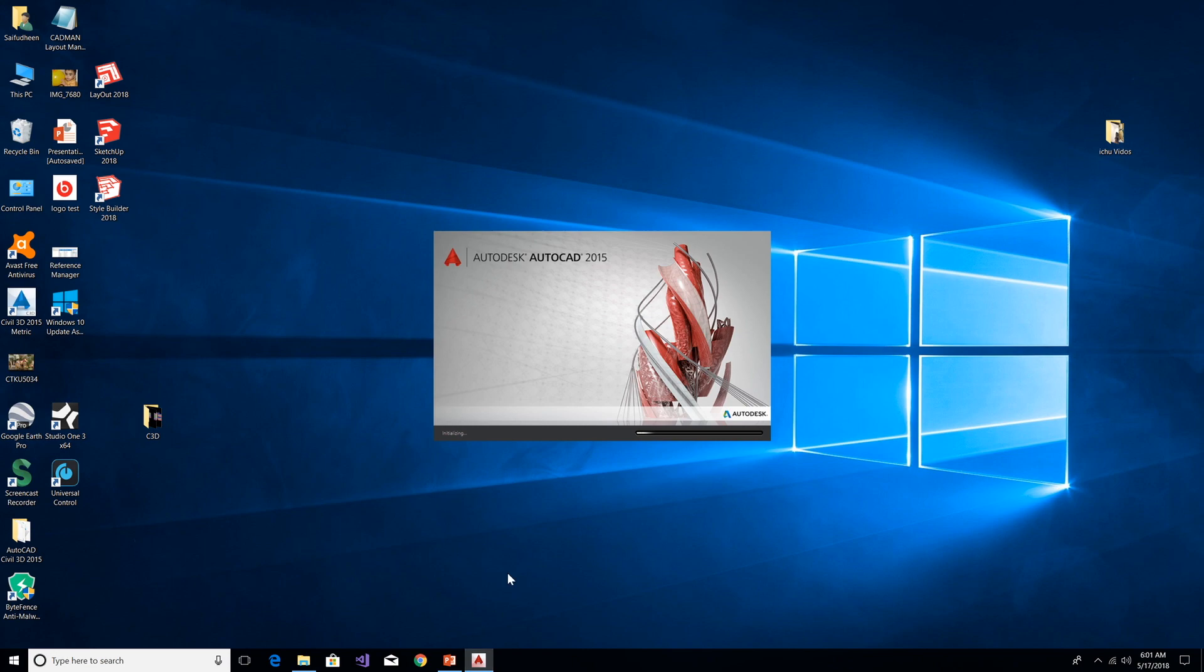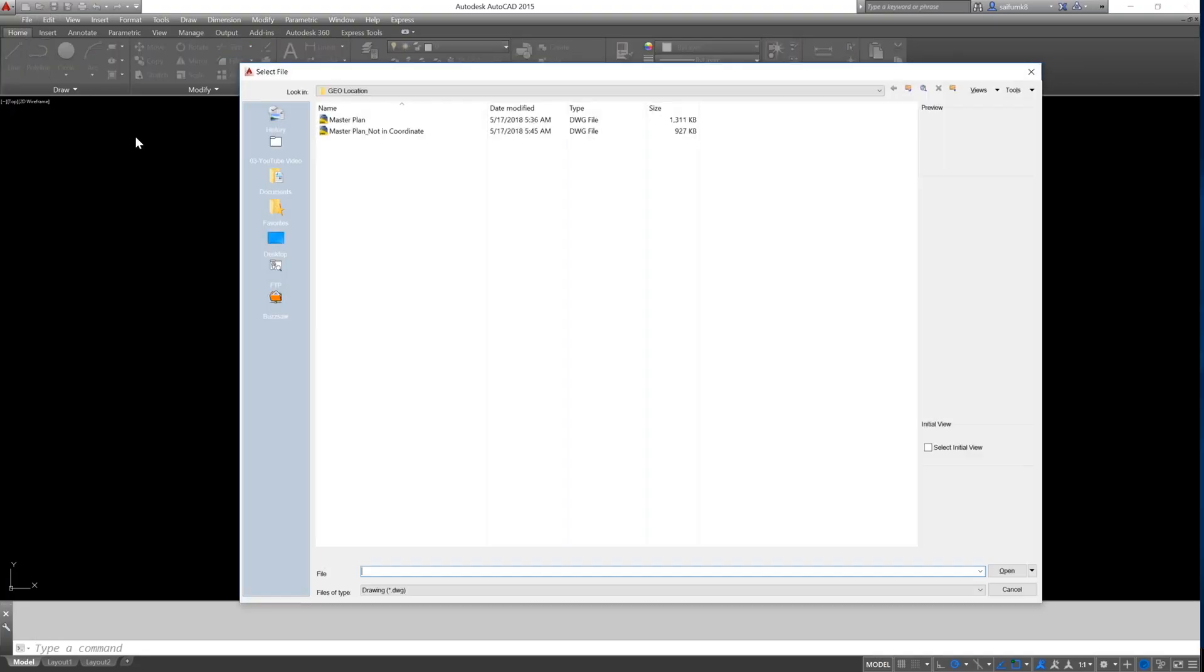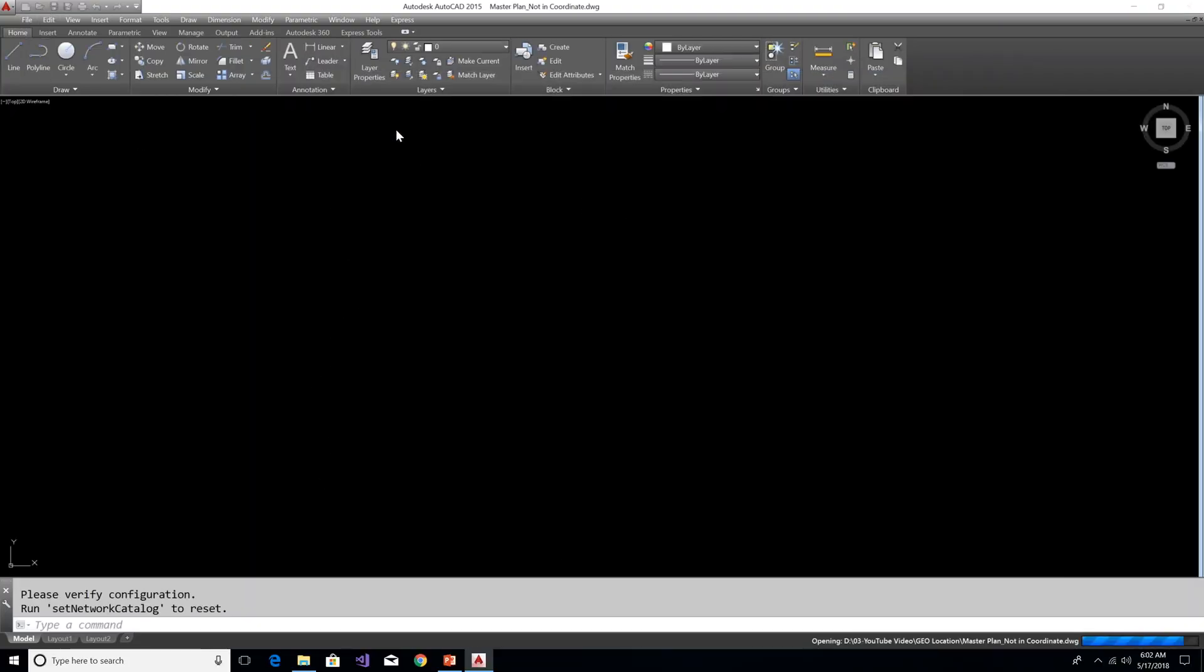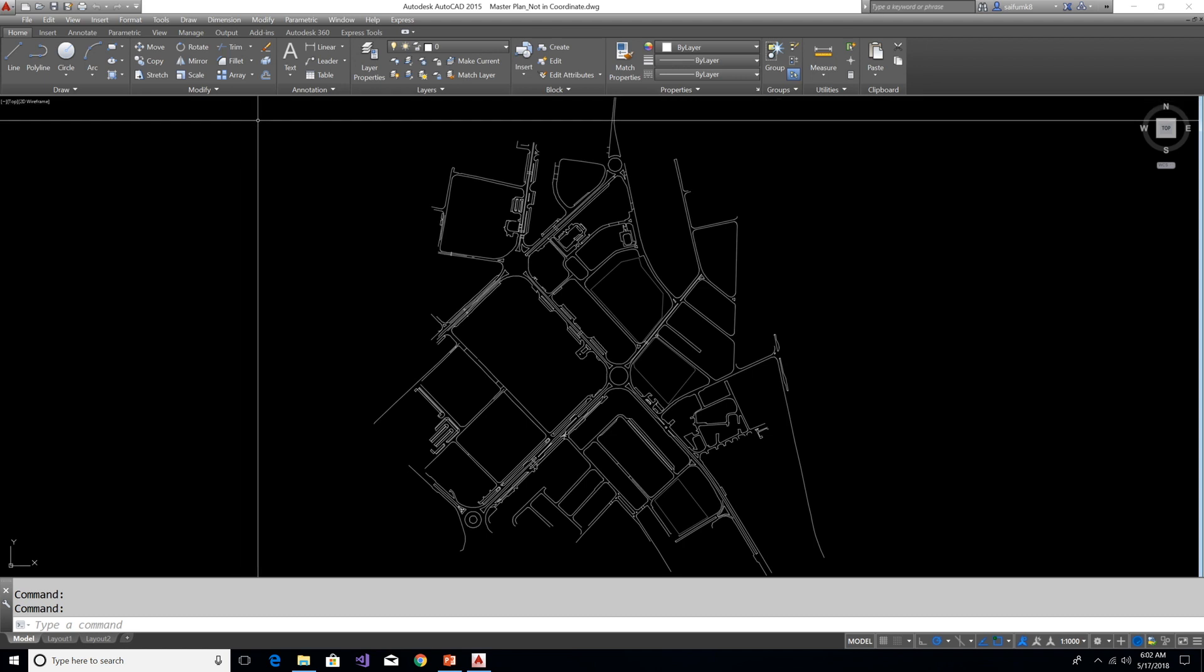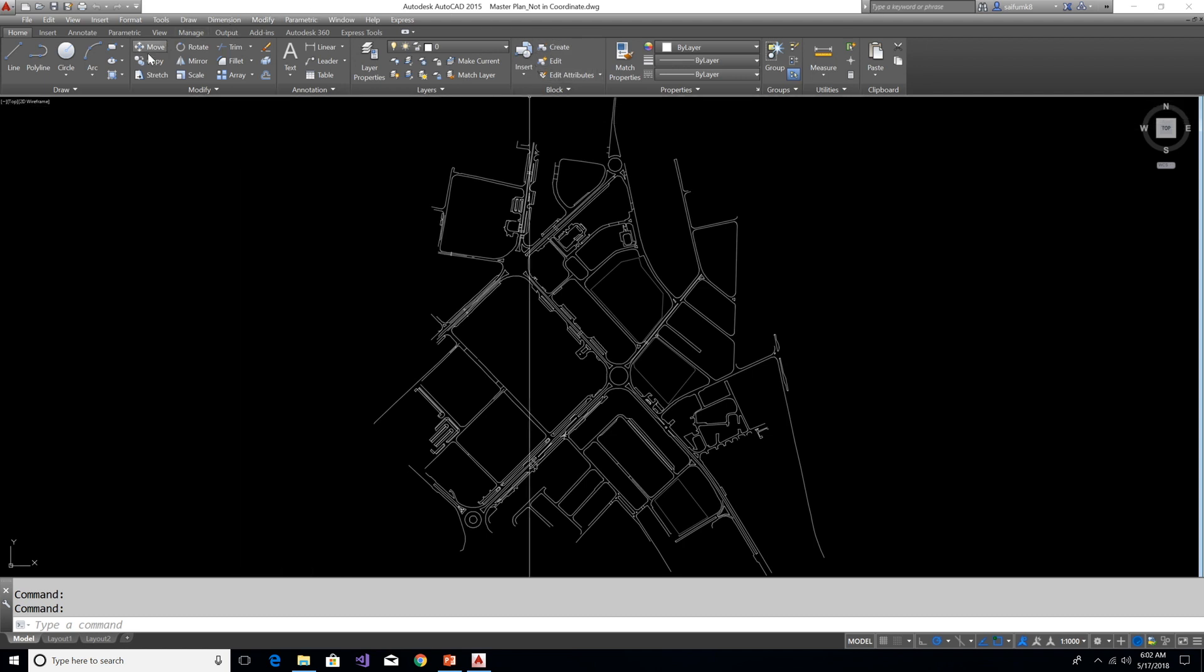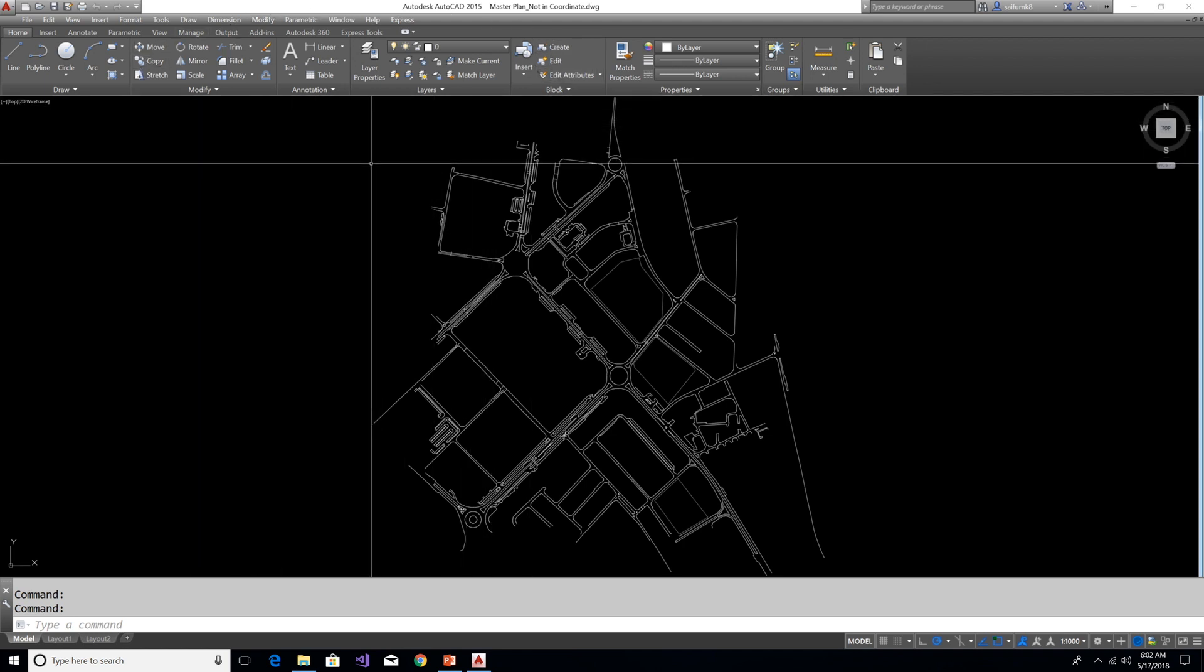Open AutoCAD and open the drawing. This drawing not assigned any coordinate system. However, we can insert aerial image for this drawing.